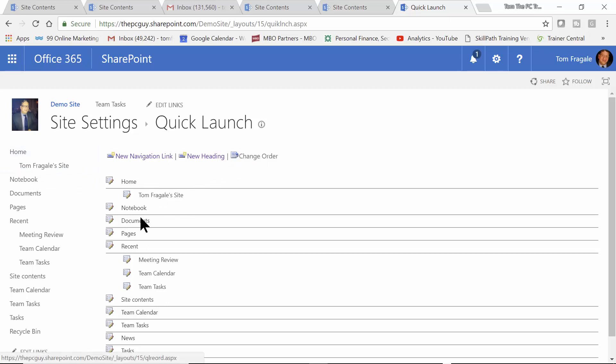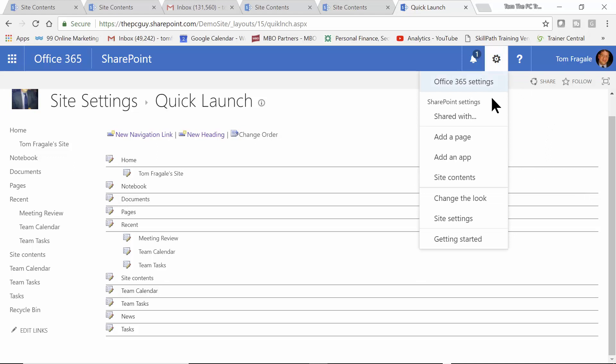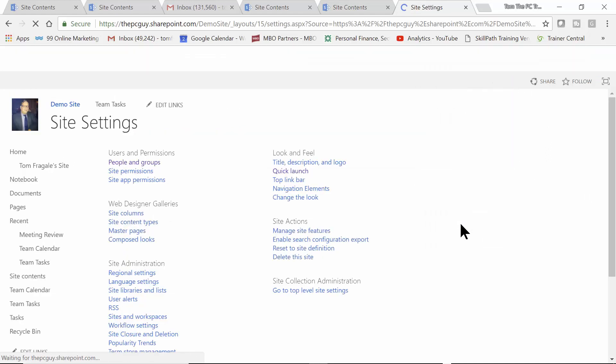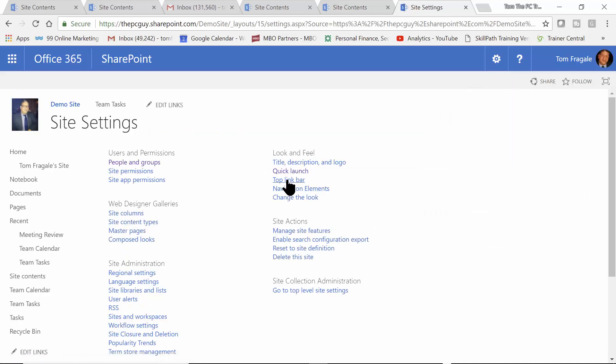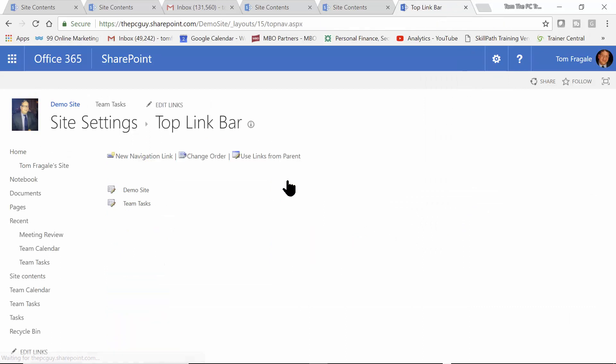All right. Now, we can also change the order and move things up and down. So, this is just another way. It's the same thing as going into Edit Links. It's just a different way to do it. Now, we're going to put this away. I could have also gone to the Site Settings and changed the Top Link Toolbar in the same way, as you can see. All right.